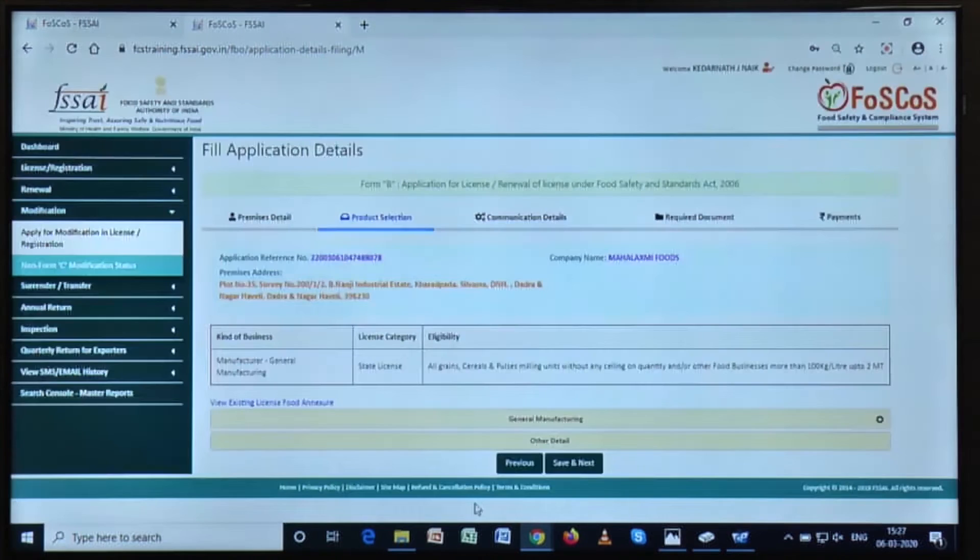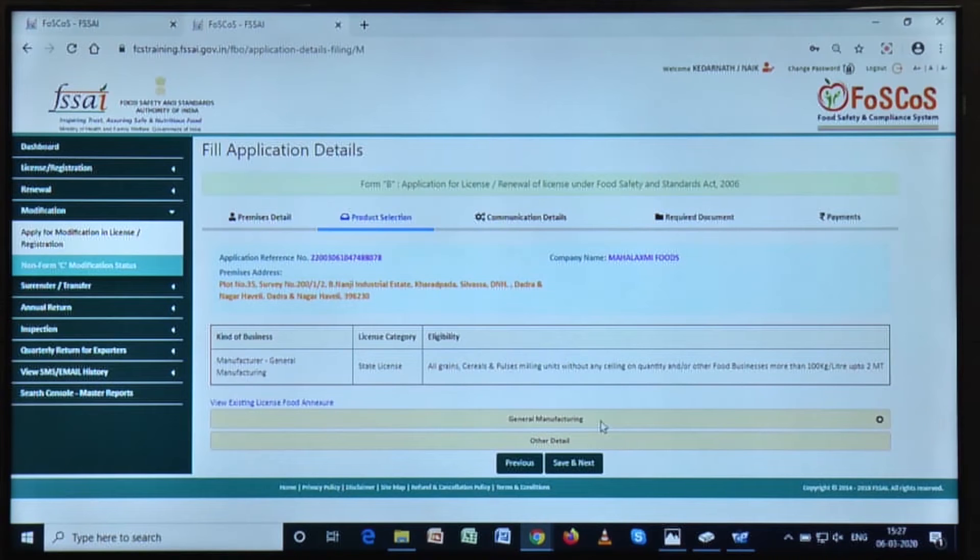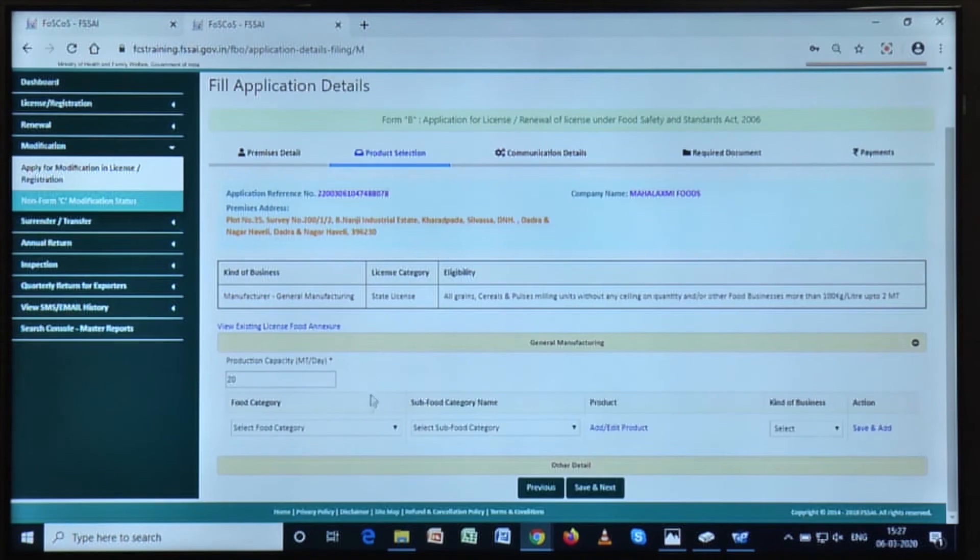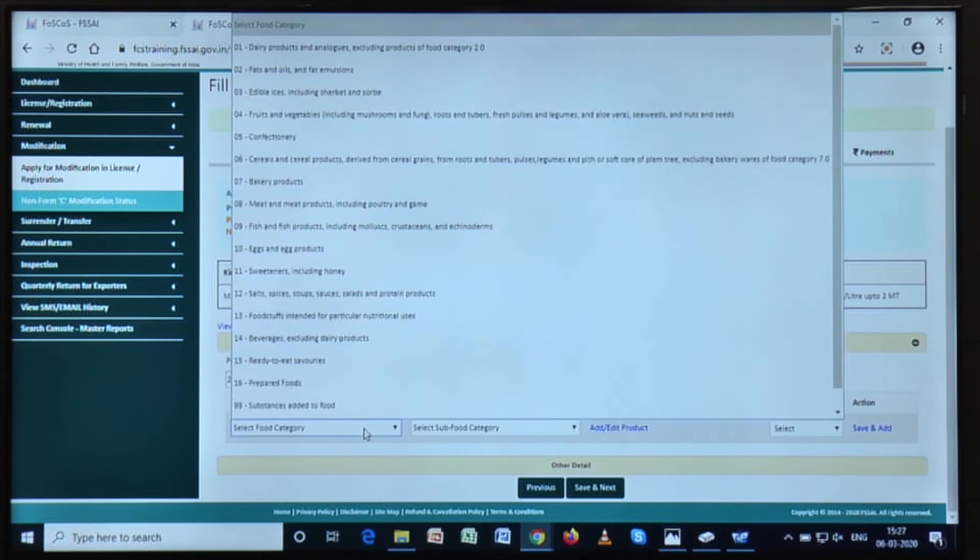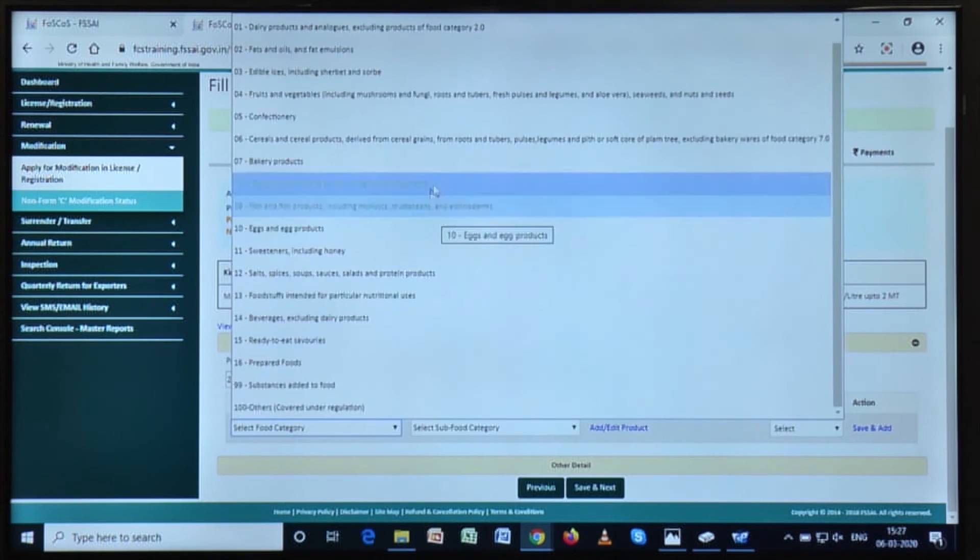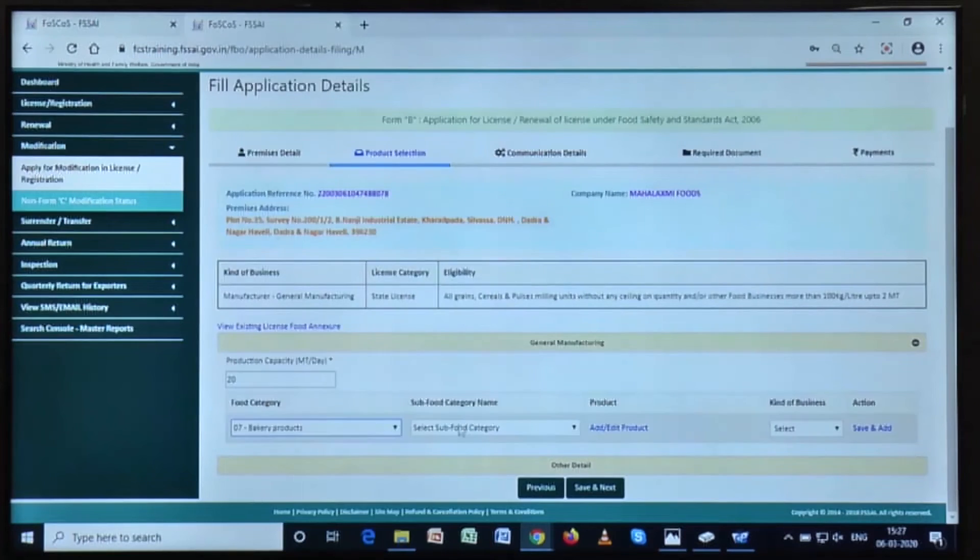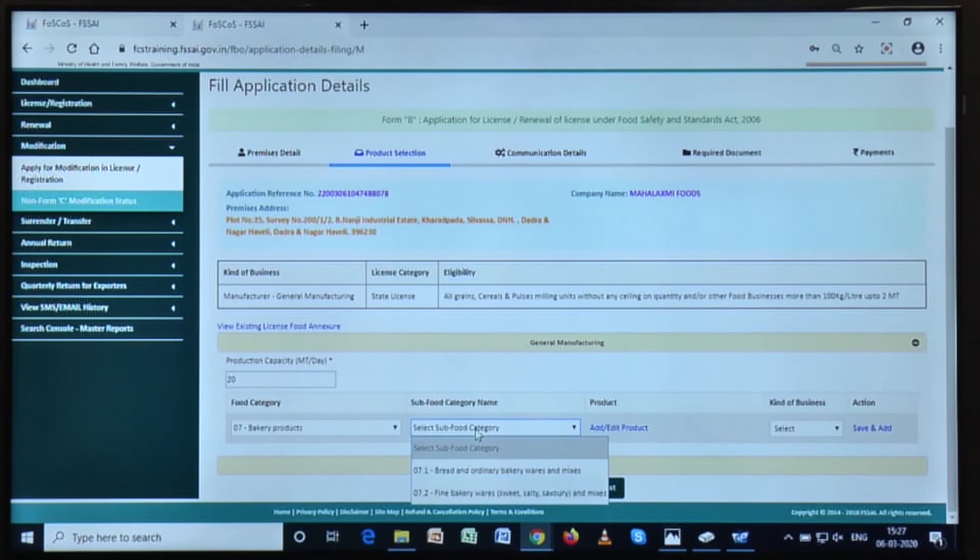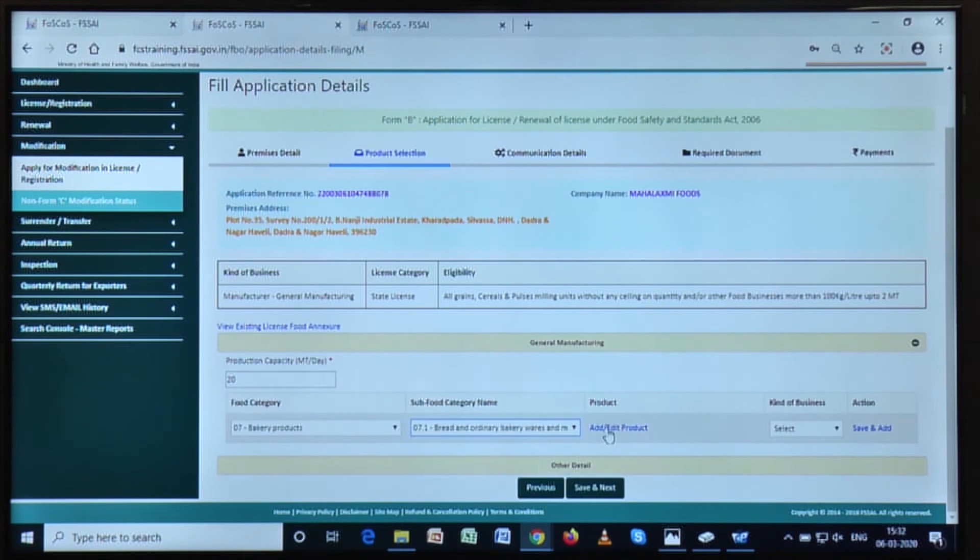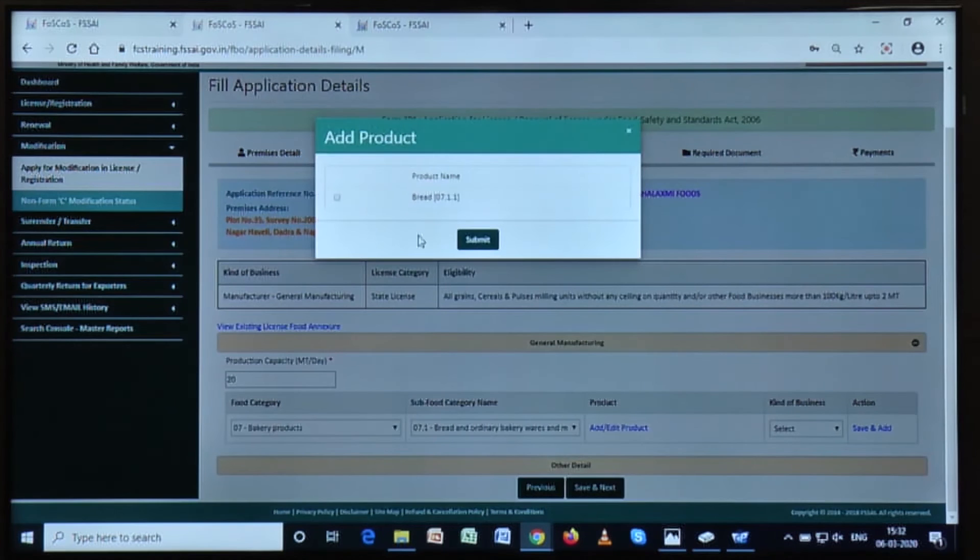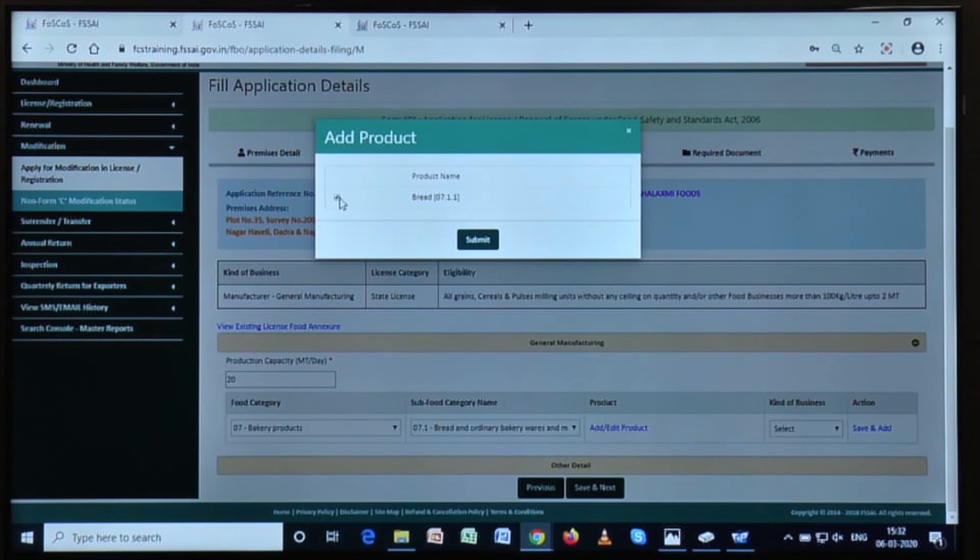Now according to the new methodology, after going under the general manufacturing tab, you can select the food category from a checklist and you can select the sub-food category also from a checklist. Click on add or edit product and then click on submit.